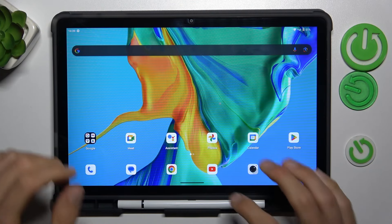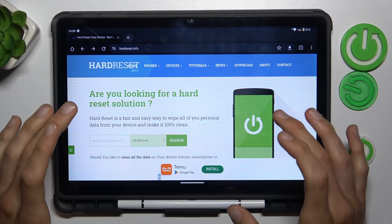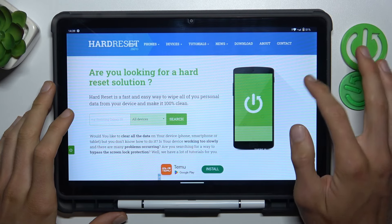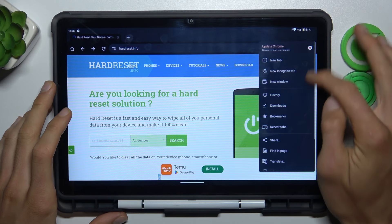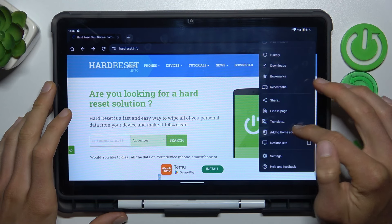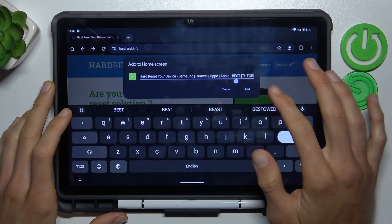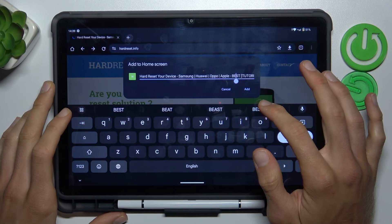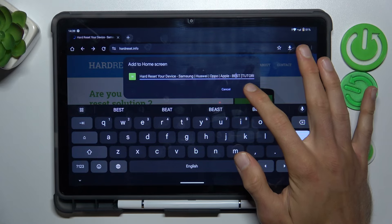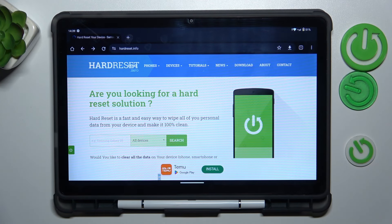To do that, open the Google Chrome application and search the website which you want to add to your home screen as a shortcut icon. Once you are on it, press the three dots in the right corner, scroll down and choose 'Add to Home Screen.' In this part you can change the name of your shortcut icon, and after that confirm by tapping 'Add' and 'Add to Home Screen' to confirm it.